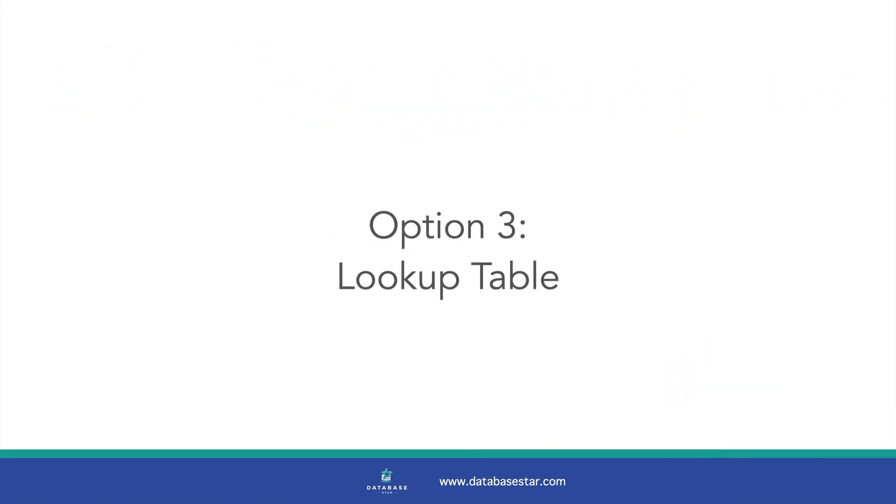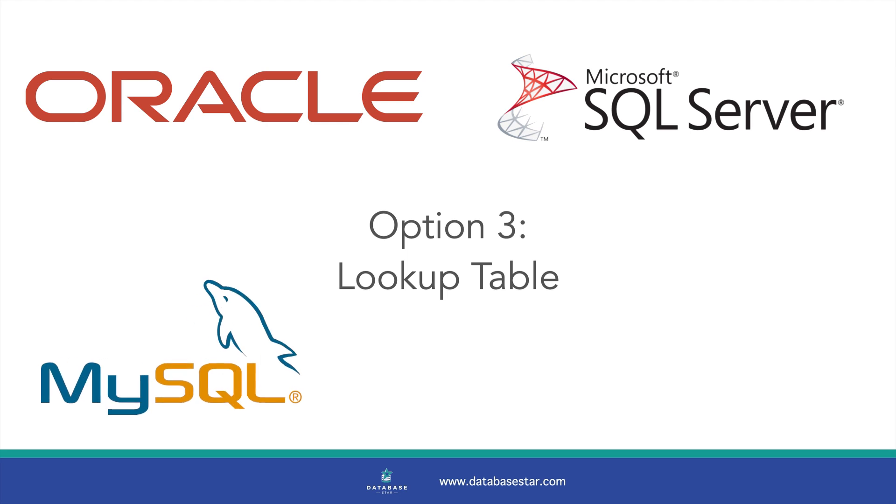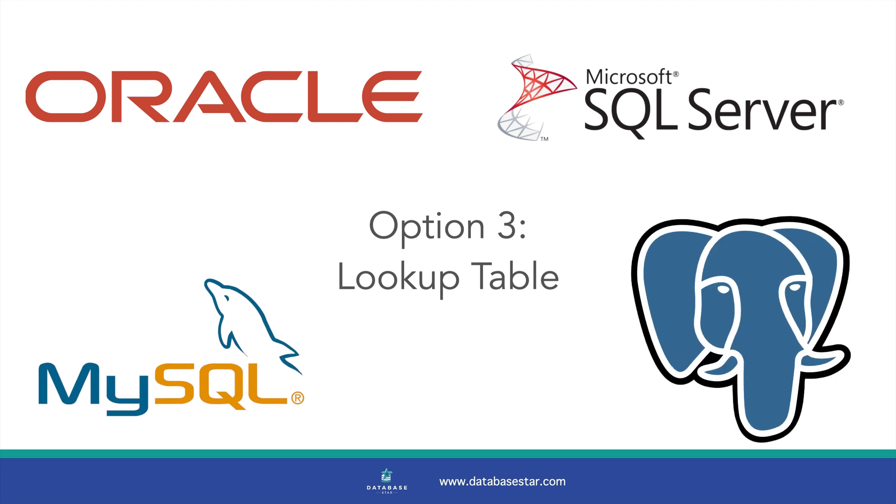The third way to solve this is to use a lookup table. A lookup table is a separate table that contains a list of valid values. This table is then linked to your main table using a primary key and foreign key relationship, which enforces the rule that only valid values can be added. It's also available in the four major databases and likely all other SQL databases.